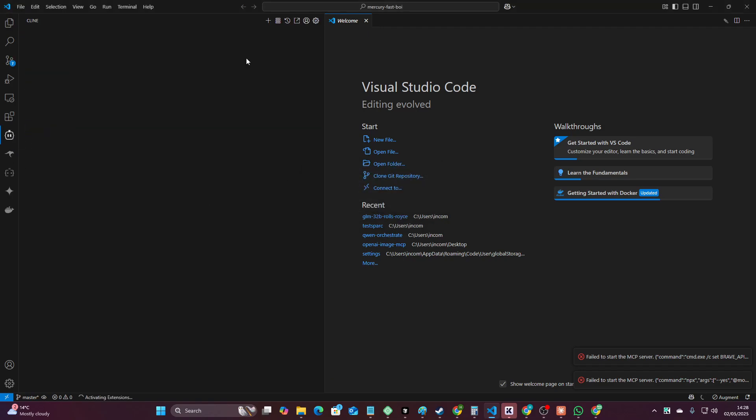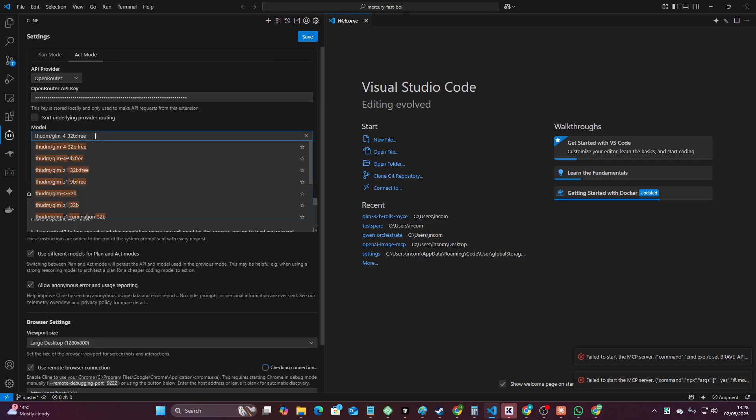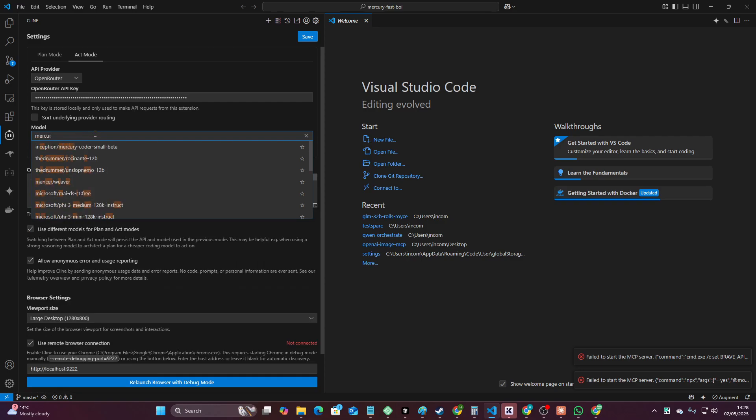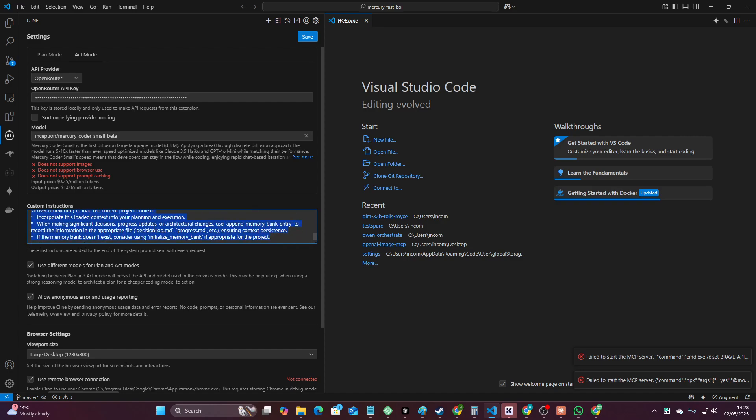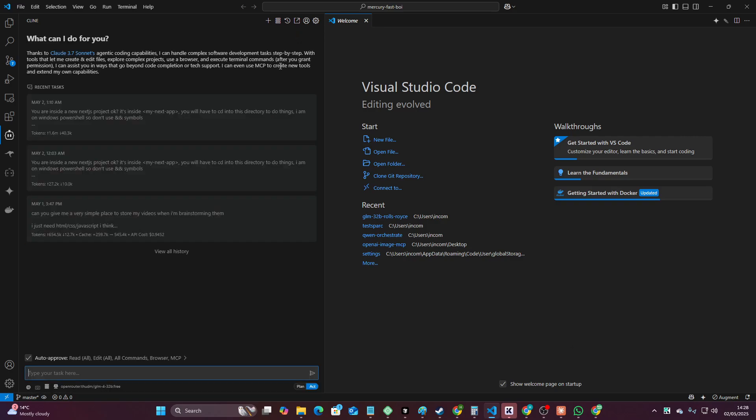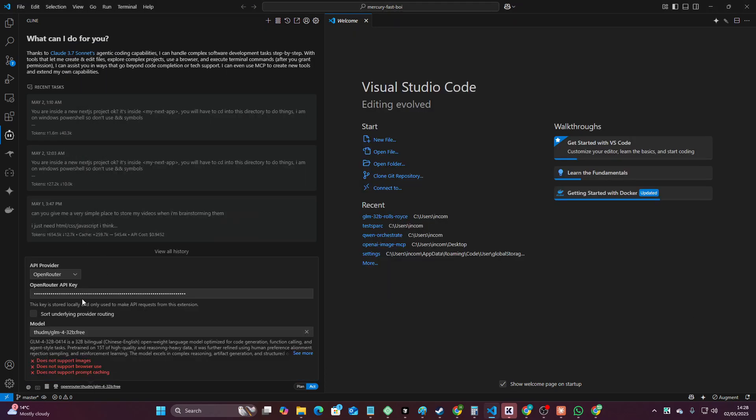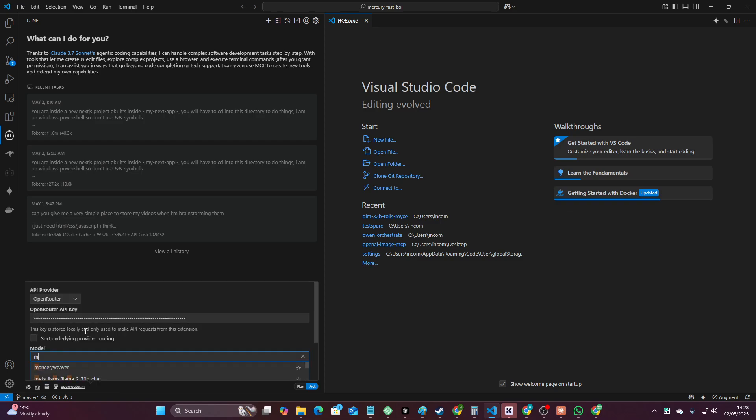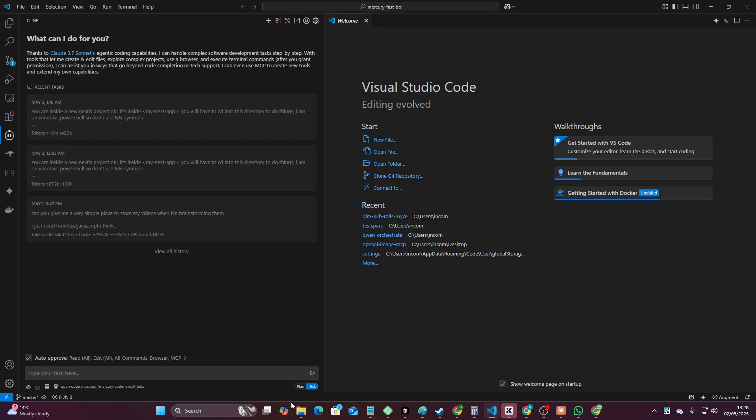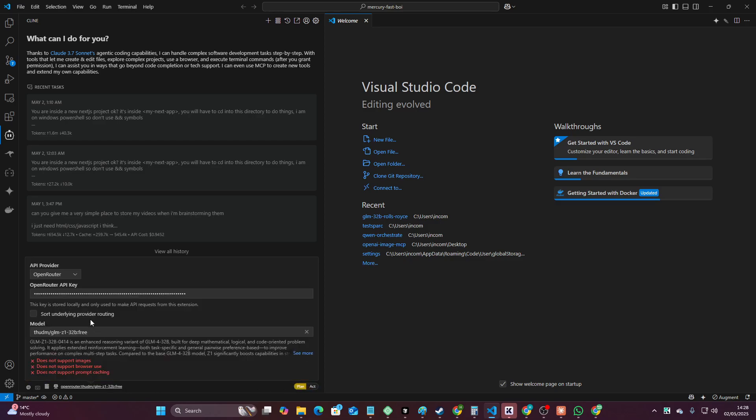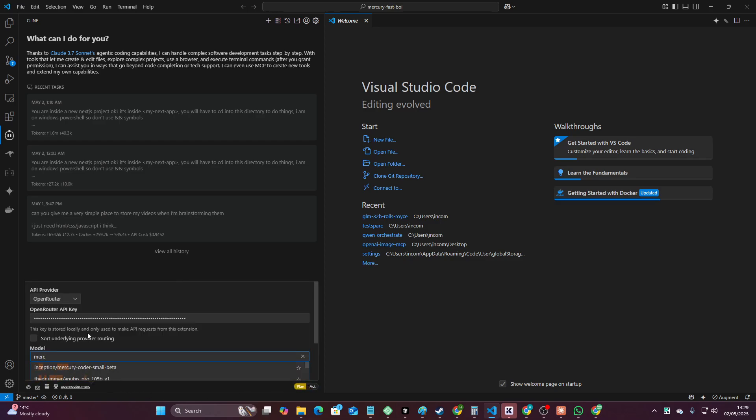And then we'll go to Cline. We're using Cline because I always use Cline for this particular test just so that it's fair basically. And we'll search for Mercury small code beta. Let's delete these system instructions because I don't need them right now. Make sure this is on the right model which is not. Then Mercury and then go here change this to Mercury.